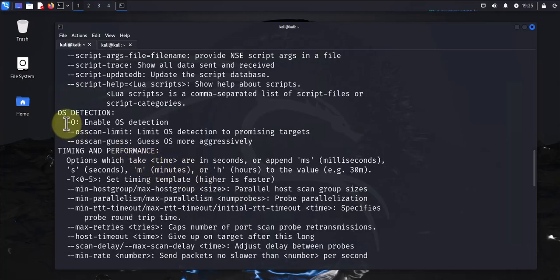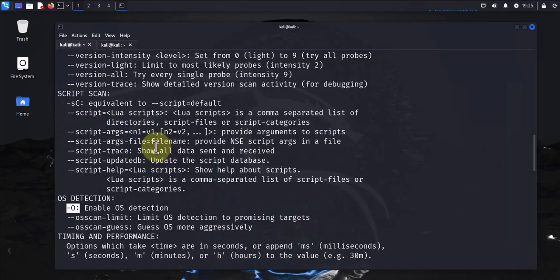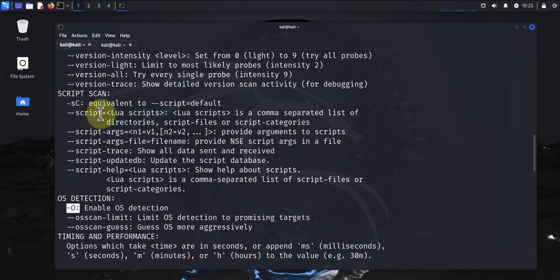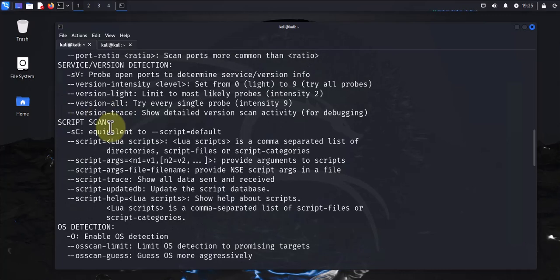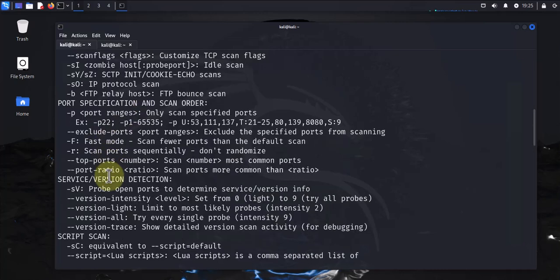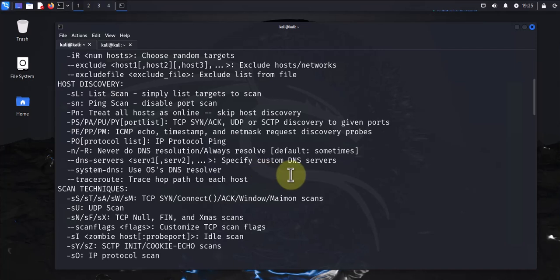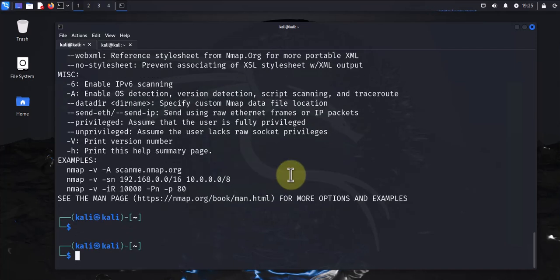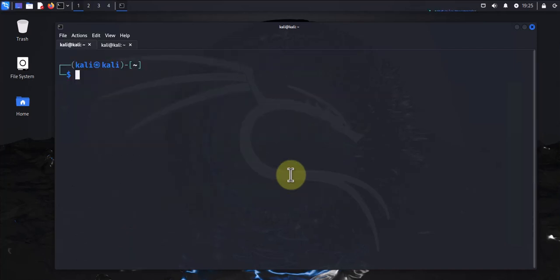There's dash O which enables OS detection also, then you have dash dash script that allows you to run a script, and dash SV which probes open ports. So let's go ahead and look at the commands. The first one, like I said, is just to do a basic host discovery on a subnet.